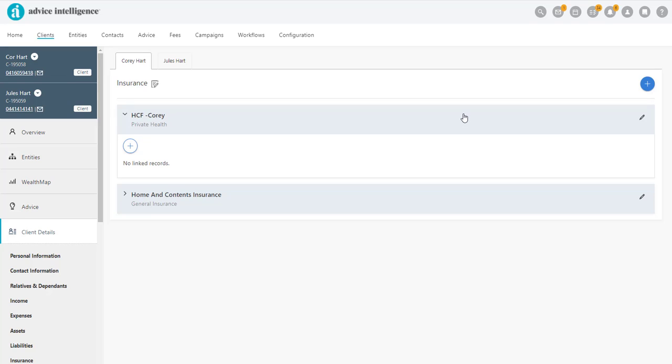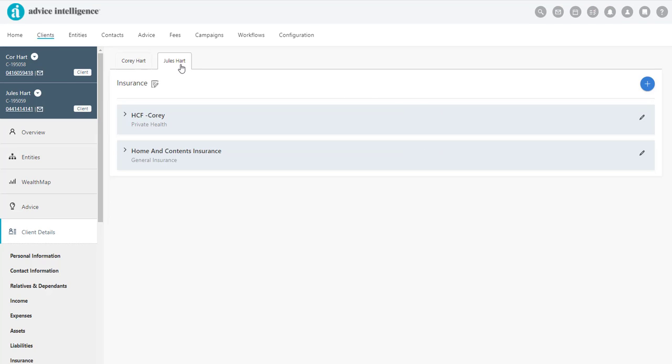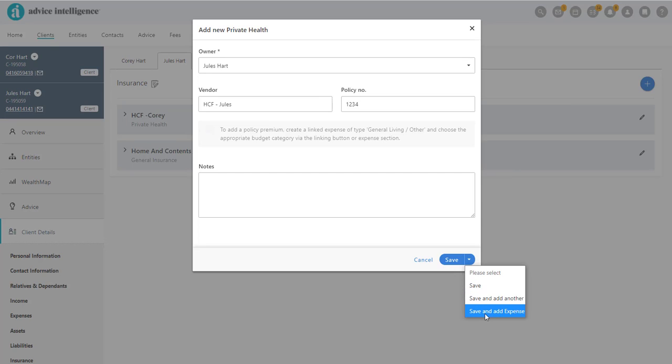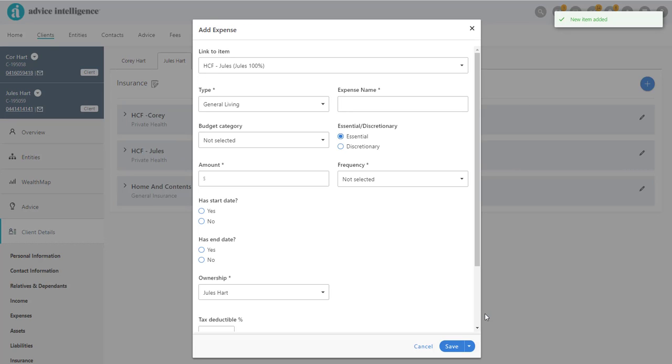Alternatively, if we add Jules Private Health Insurance details here, we can record the expense via the drop-down arrow. Click Save and Add Expense.